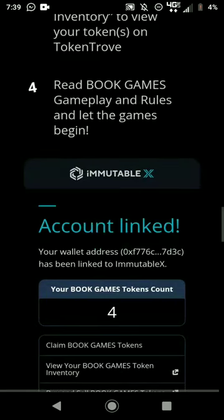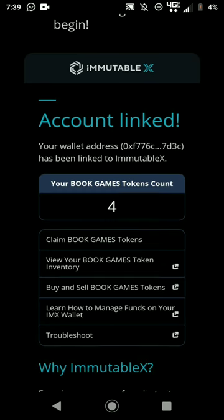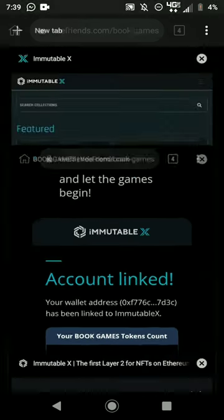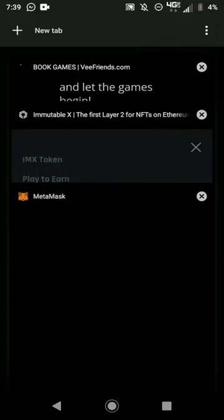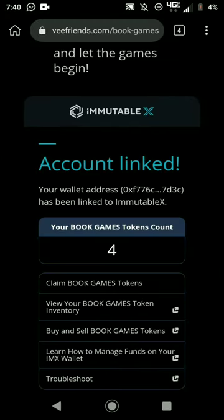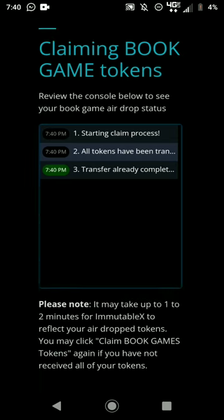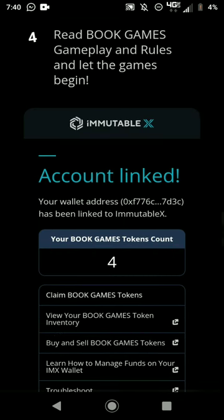Once you're in the Book Games section, it's going to show you a link. Click the link and it'll show your Book Games token count at zero. Click Link Account, wait for it to load, then go to the MetaMask tab and approve the transaction to link your Immutable X account. Then hit Claim Tokens — it'll load and tell you how many tokens you've claimed.